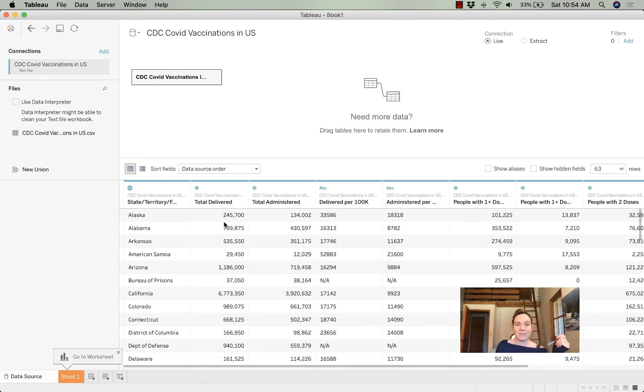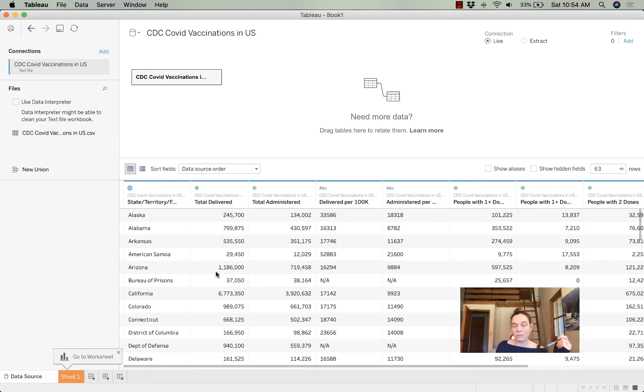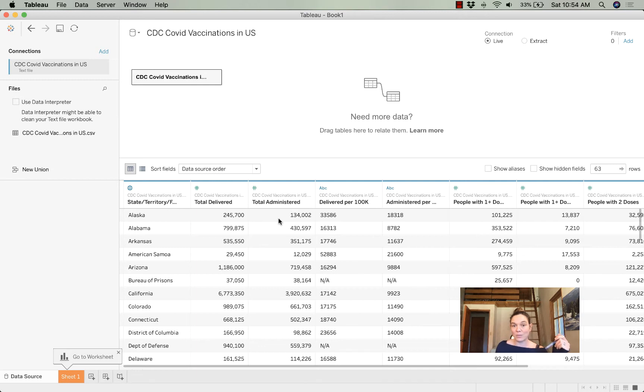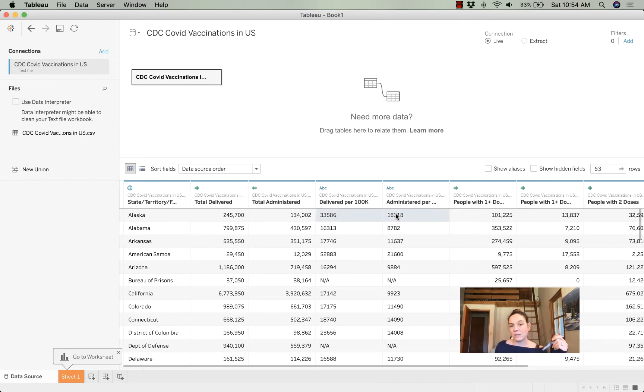I've got states. I've got the total number of vaccines delivered—that's the distribution but not necessarily the administration. The total number administered. You can see that Alaska has over 100,000 vaccines that they haven't yet administered. And then per 100,000 residents, how many are delivered and administered.